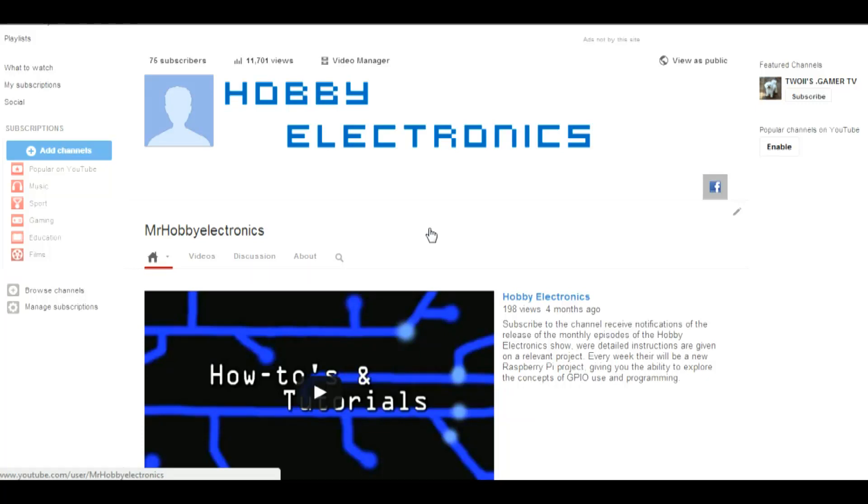Hi, it's Nick from Hobby Electronics, and in this video we'll be taking a look at Google Coder for the Raspberry Pi.